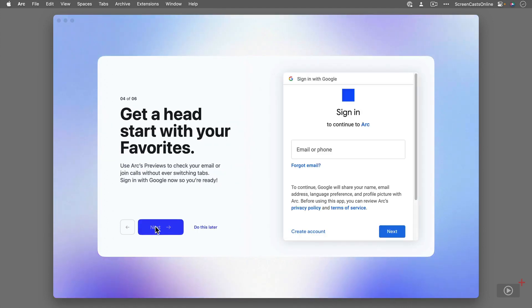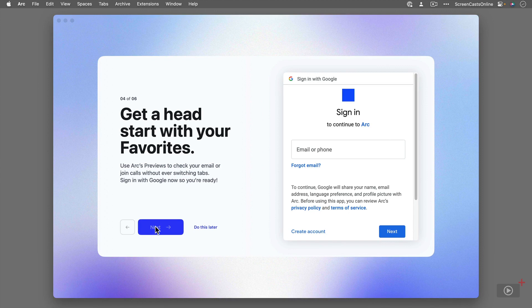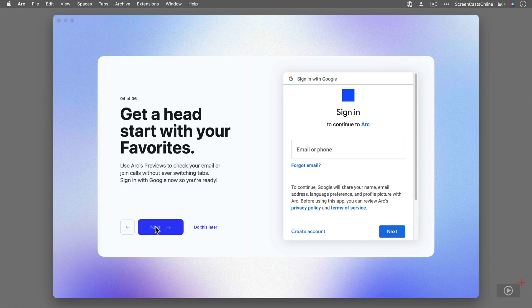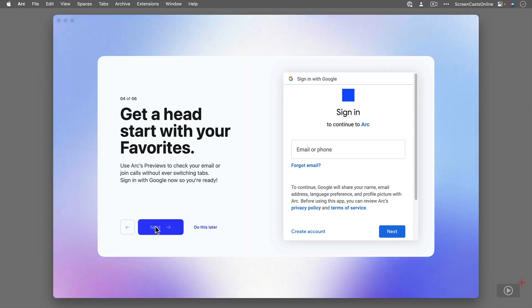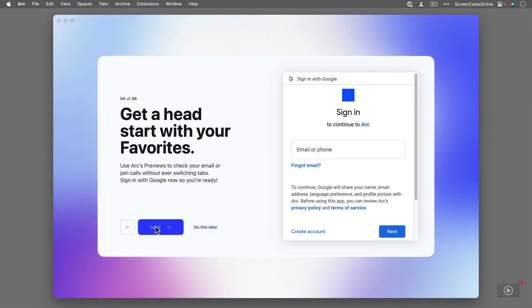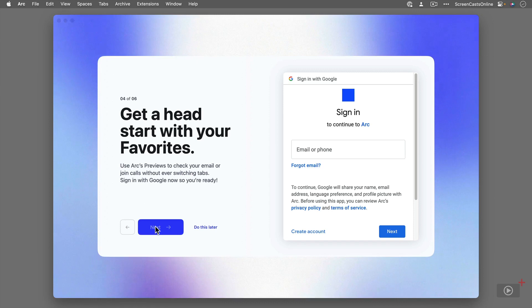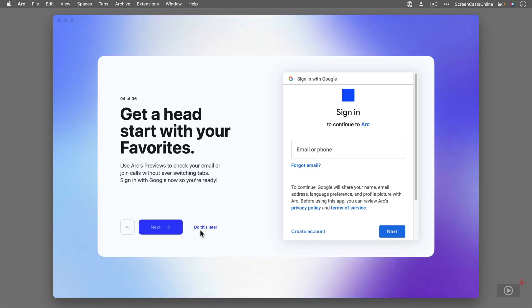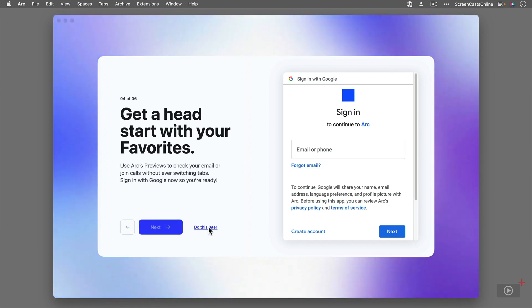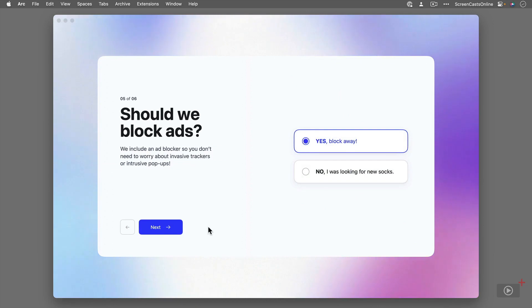If you're a big Gmail user or use a lot of Google services, you can sign into Google using Arc and get access to these things called Arc previews. I'm not a big Google user. I use Google Search, but I don't use Gmail and I don't really use any other Google services such as Calendar. So I'm going to leave this for now. I'm just going to skip this and we'll look at this perhaps in a later screencast.